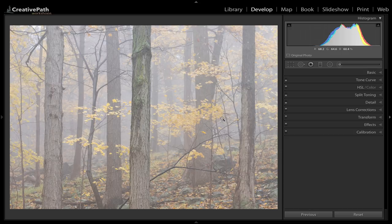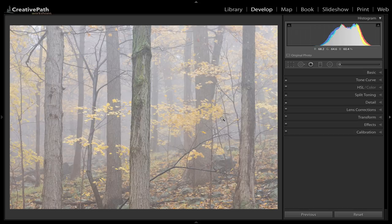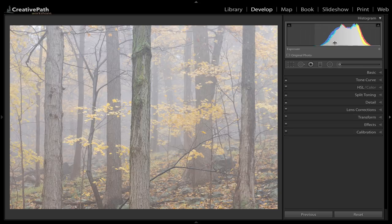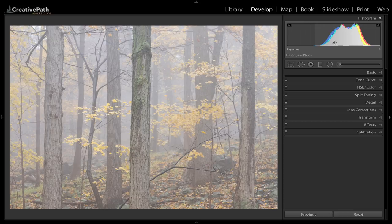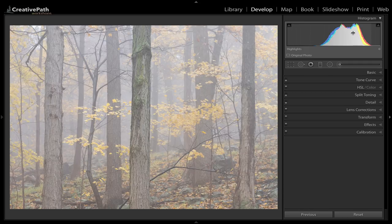This is the initial capture from the field. I do practice exposing to the right as much as I can when I have the time and when it's suitable to conditions. In this case I was on a tripod, nothing was moving, I had time to analyze my histogram and make adjustments.